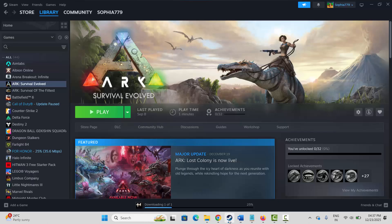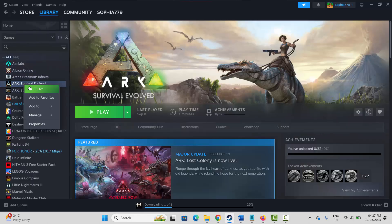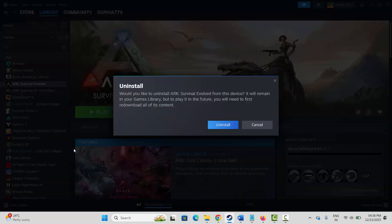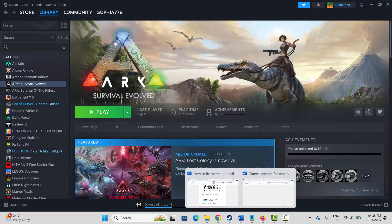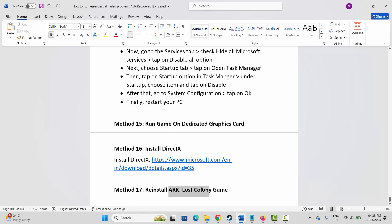If not, the final solution is to reinstall the ARK Lost Colony game. Go to Steam, under the Library section, select your game, right-click on it, click on Manage, then click on Uninstall and confirm. This will completely remove the game from your system. Restart your PC, then launch Steam and reinstall ARK Lost Colony, and click Play to check whether it's working. That's all for this video — thank you.